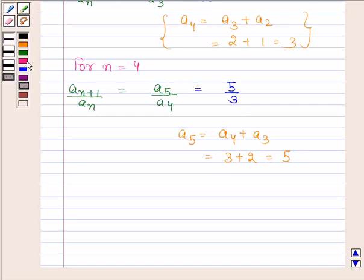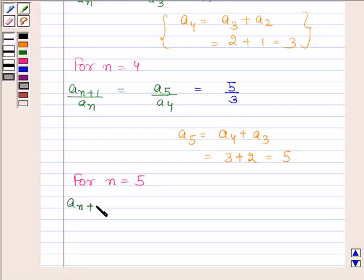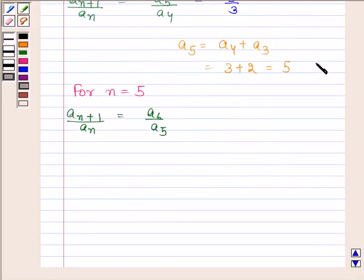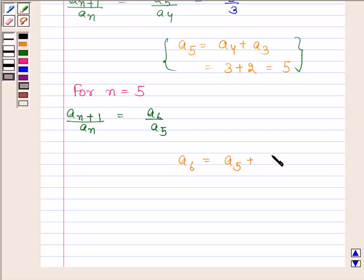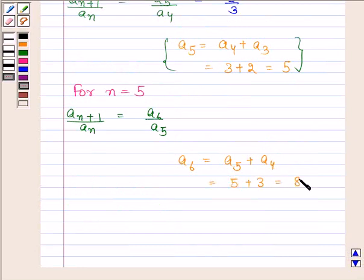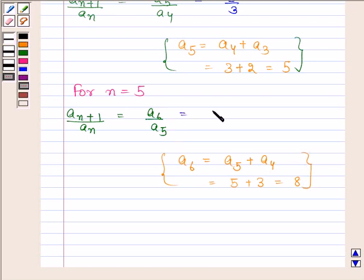Now we will find the value of A(n+1) / An for n = 5. For n = 5, A(n+1) / An = A6 / A5. We already know A5. Now we find A6: A6 = A5 + A4. A5 = 5 and A4 = 3, so A6 = 8. Therefore A6 / A5 = 8 / 5.